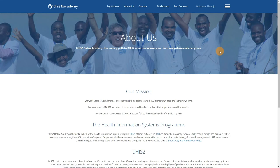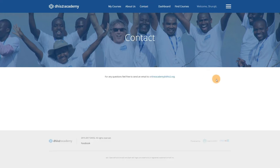The About Us page includes some details about the DHIS2 Academy approach and the contact details for the overall platform. However, note that we recommend you use the contact details specific for this course rather than this generic contact information. The contact information for this course is shared with you in the Practical Information section of this module.